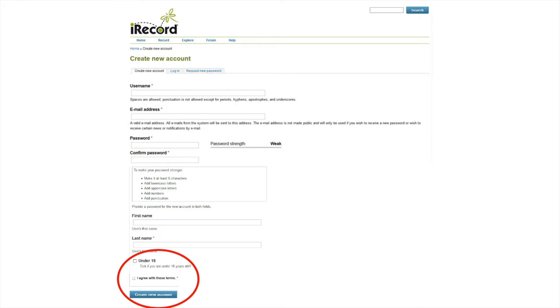A confirmation email will be sent to you to activate your account. Access the email and follow the link within to confirm that the details you gave were correct. You have now successfully made an iRecord account.